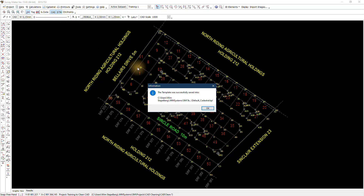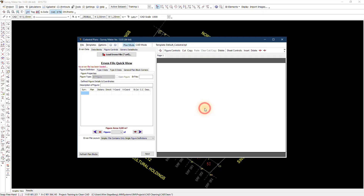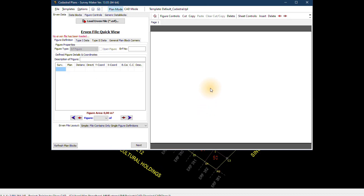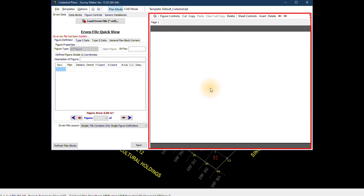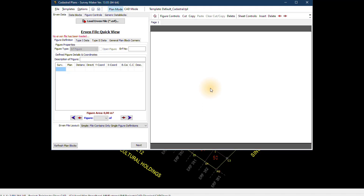For first-time users you might see this message come up. This is just to tell you that you haven't loaded any previous event file template and that the current template will be the default template as programmed into the SurveyMaker software. If we click OK it opens up the function, and on the right-hand side we've got a blank screen because we haven't loaded any template. My program is currently a clean install, so this would represent the same as a first-time user in SurveyMaker.